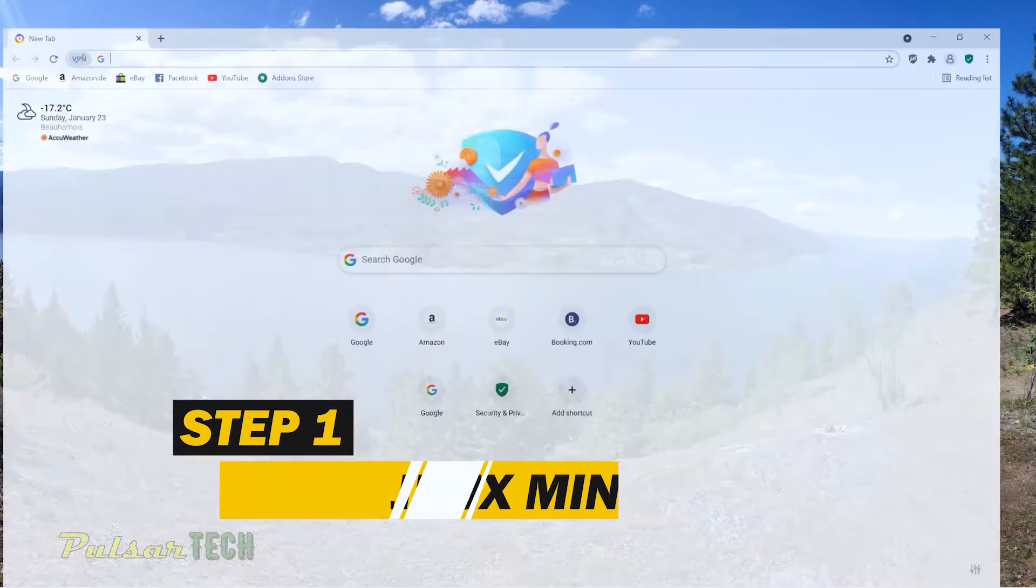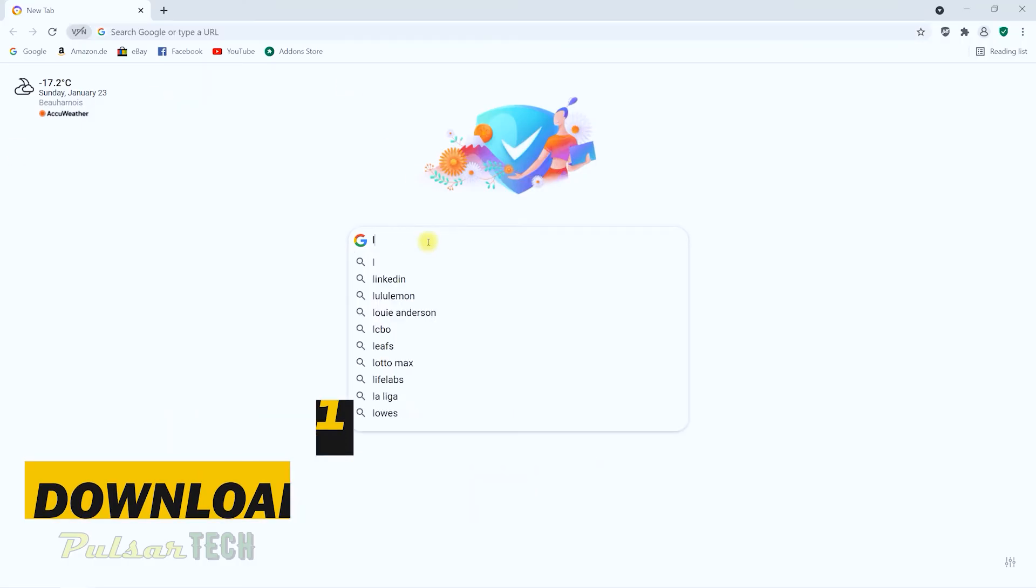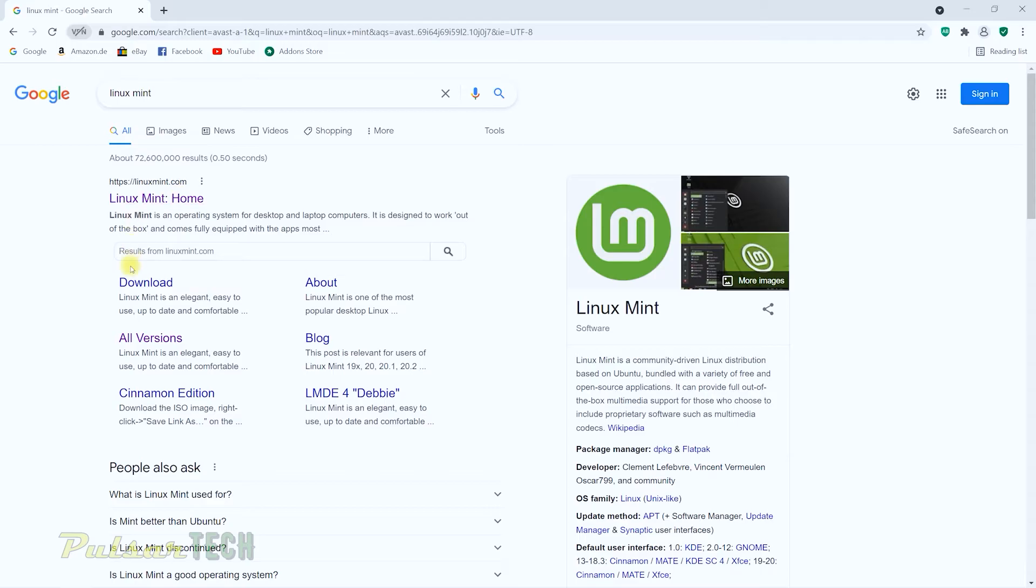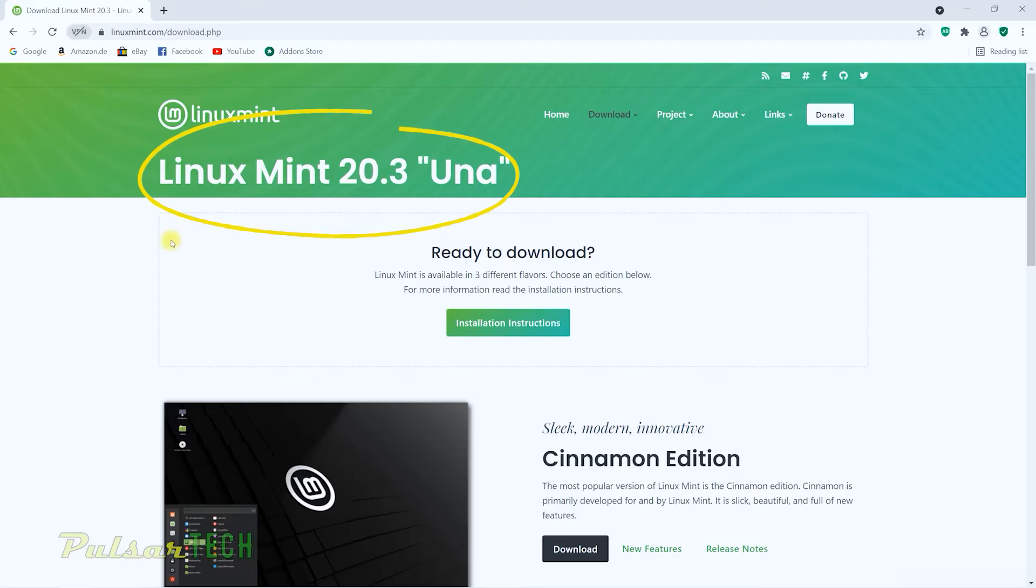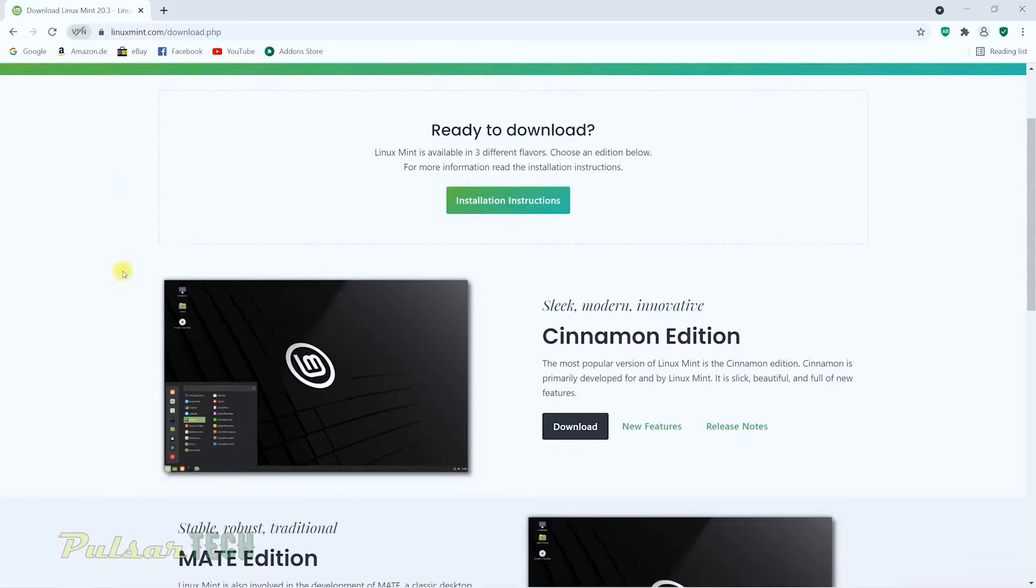So just like before, we're going to start the web browser, then in the search field type Linux Mint. Then you just got to press on the download button right here. And as you can see, the current version of Linux Mint is 20.3, the code name Una. The one that was before was Ulyana in my other video.